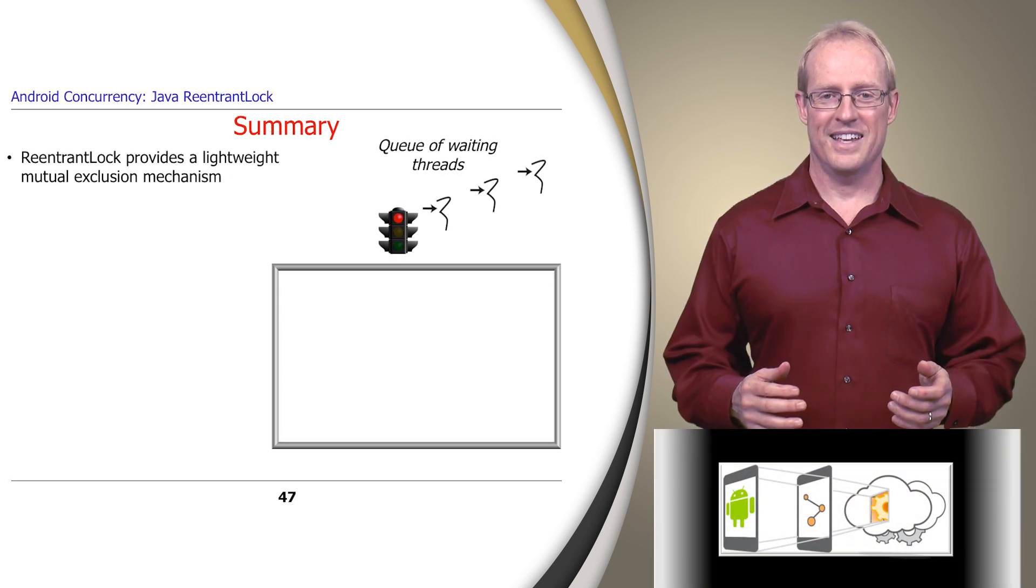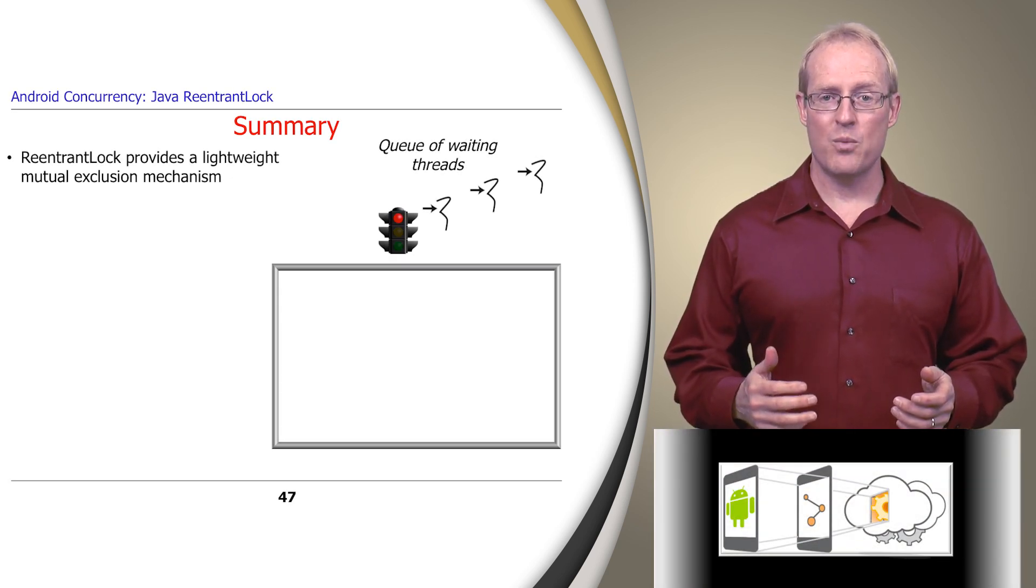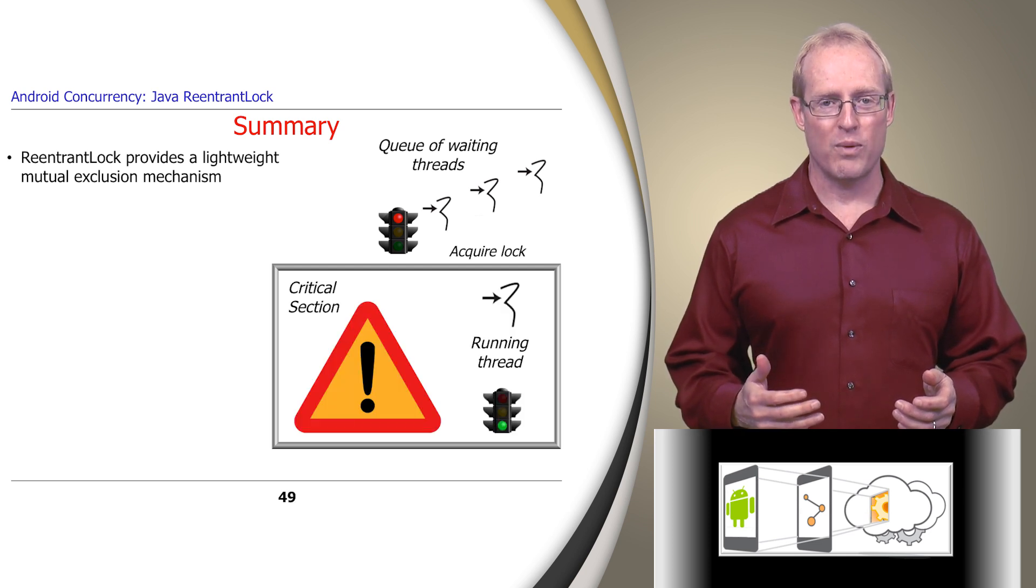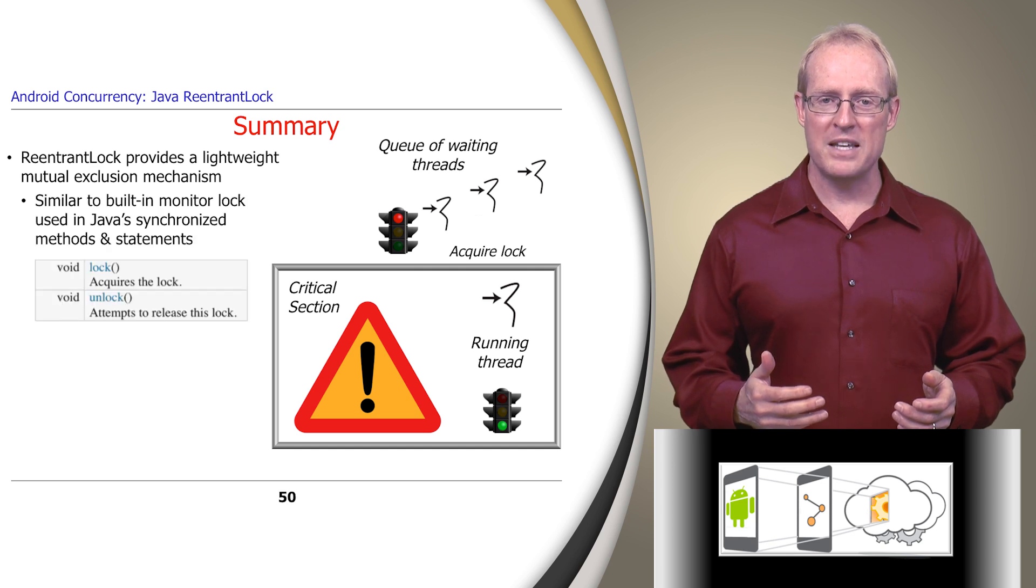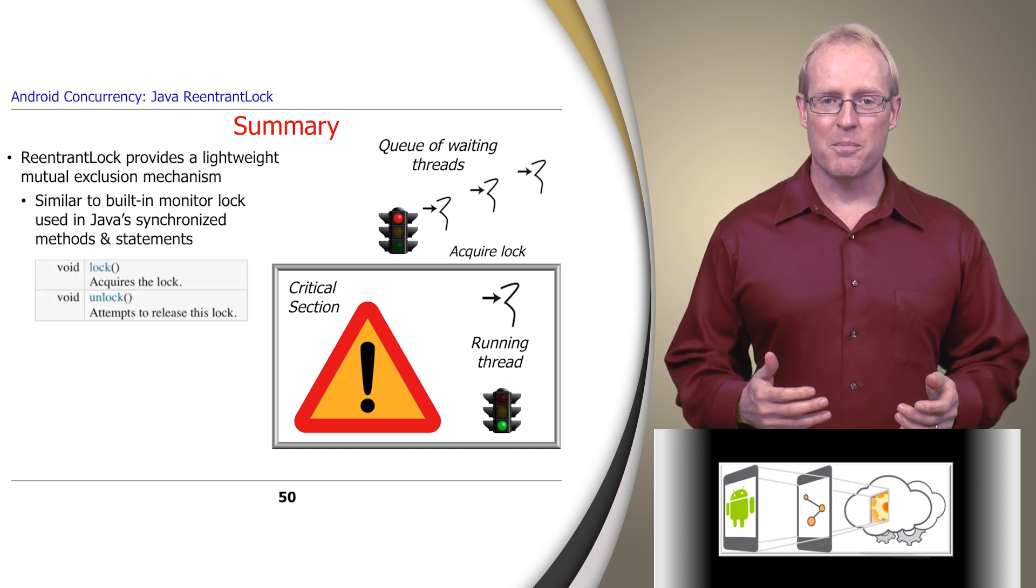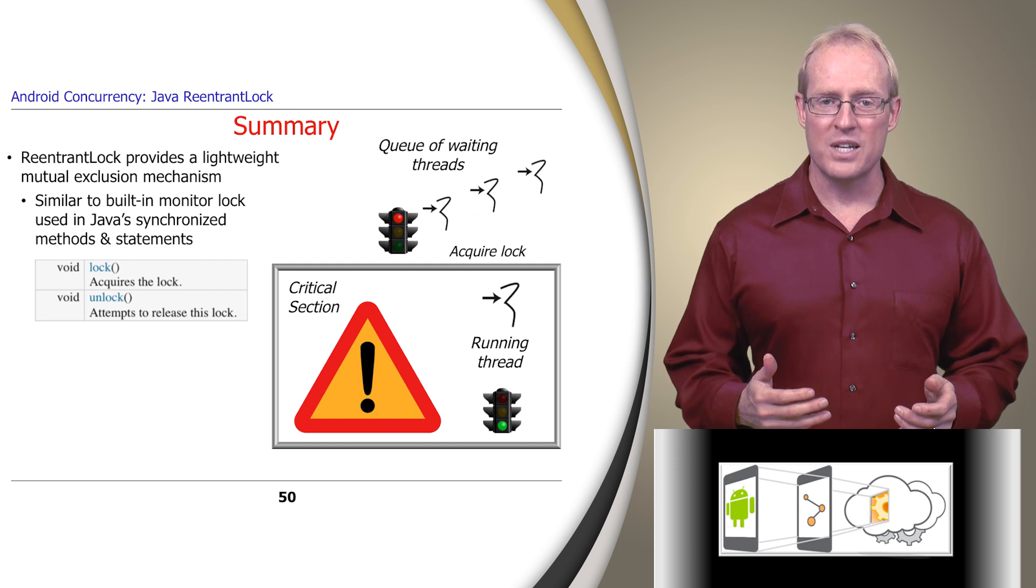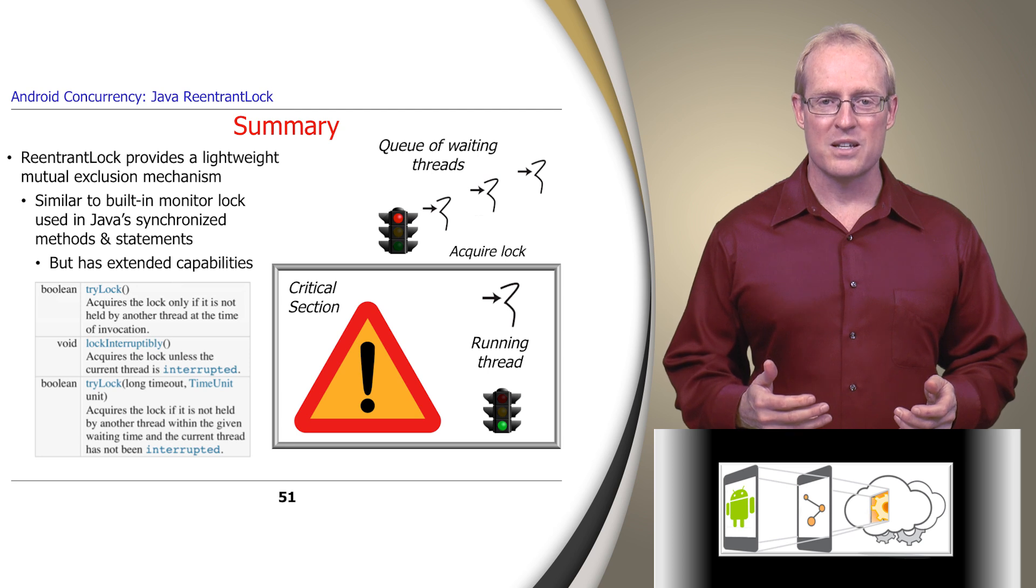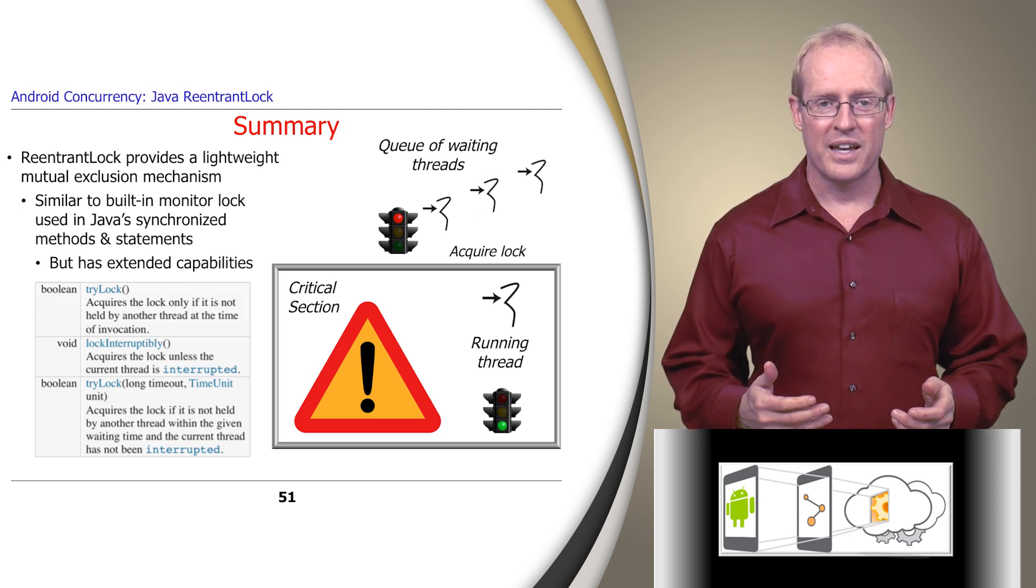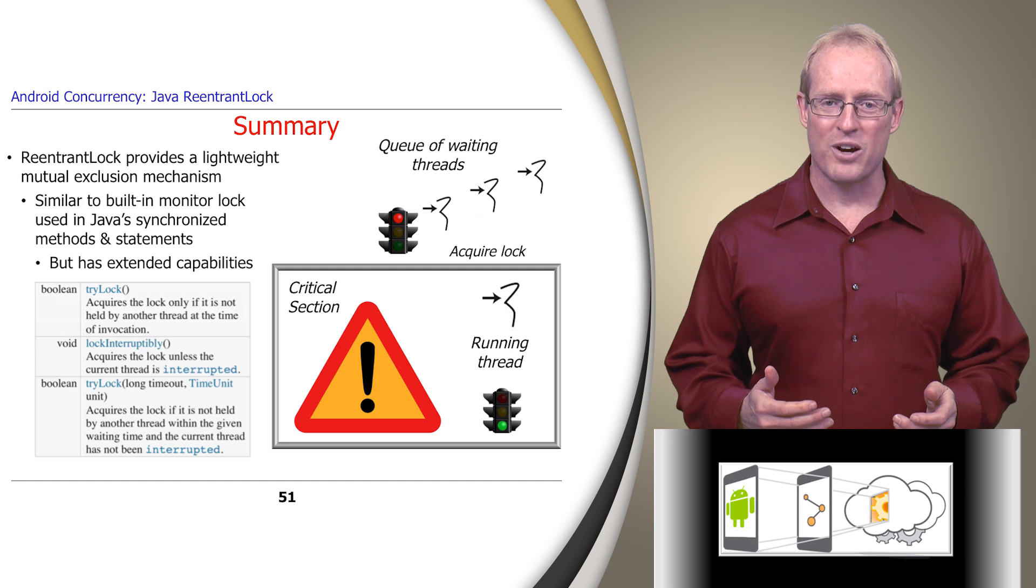In summary, a Java ReentrantLock provides a lightweight mutual exclusion mechanism that defines a critical section where only one thread at a time can execute. It provides the same basic behavior and semantics as the implicit monitor lock accessed using Java's built-in synchronized methods and statements, but with extended capabilities, such as methods that perform non-blocking, interruptible, and timed lock acquisition operations.